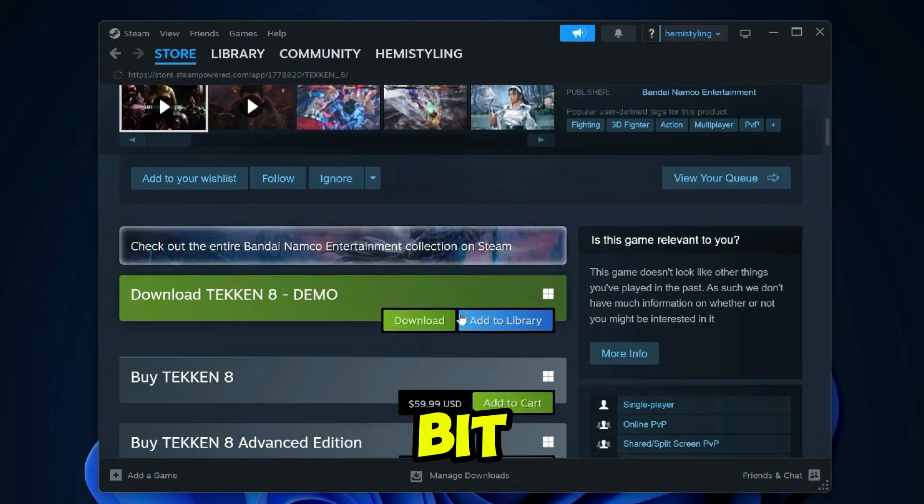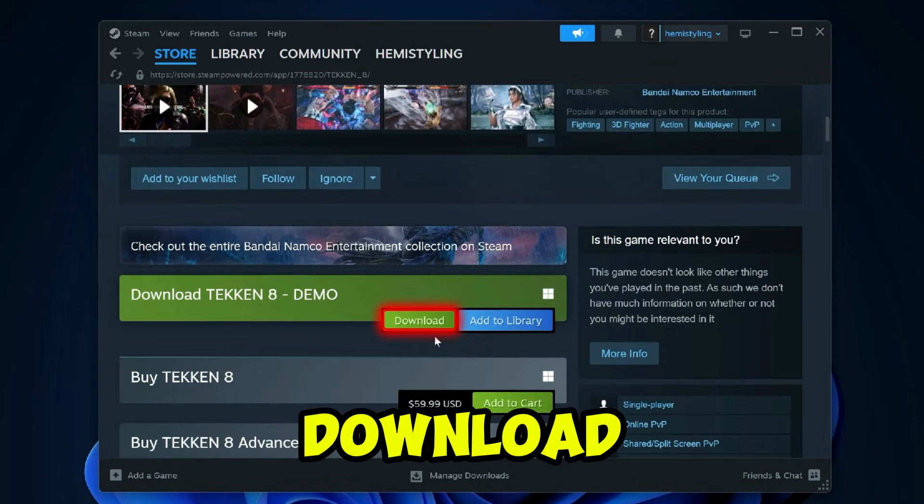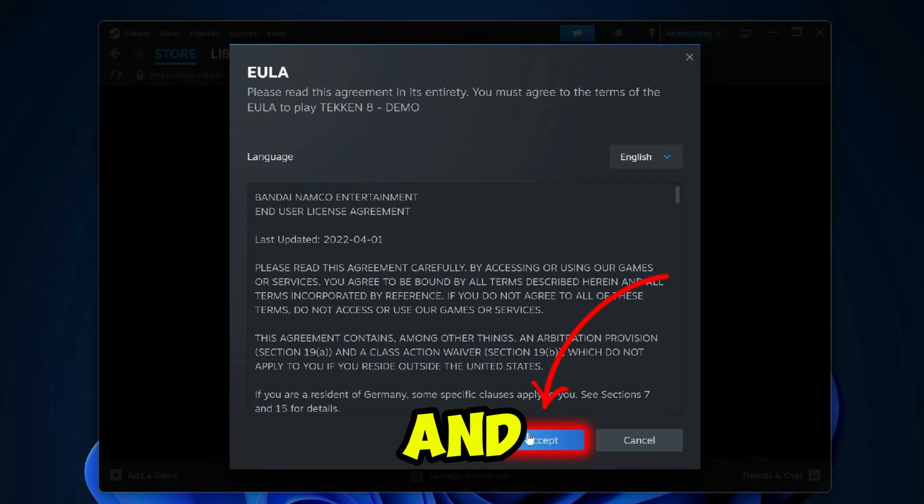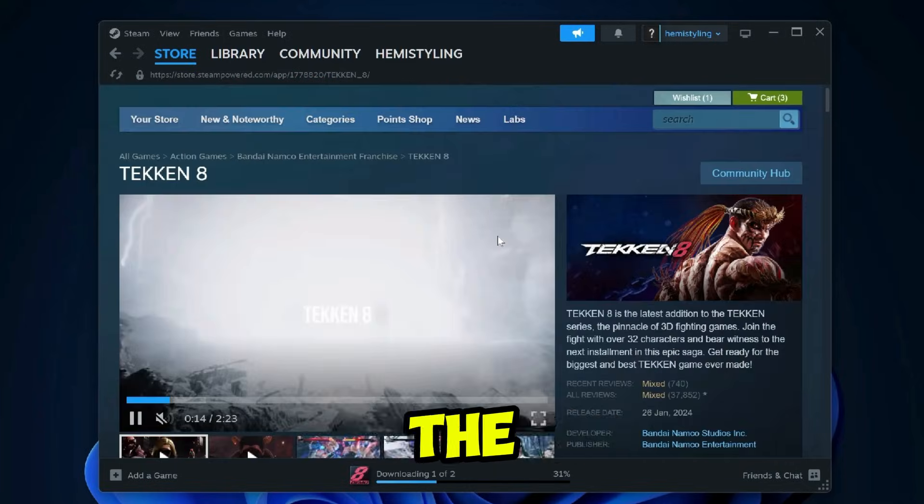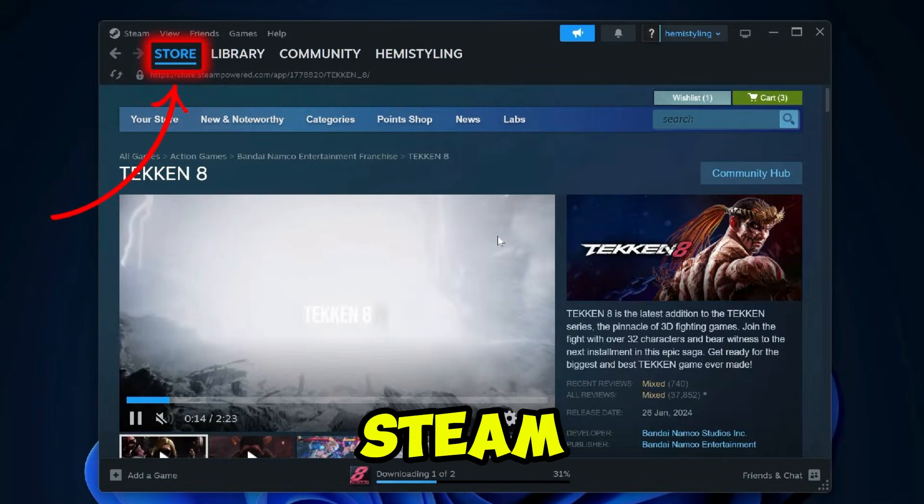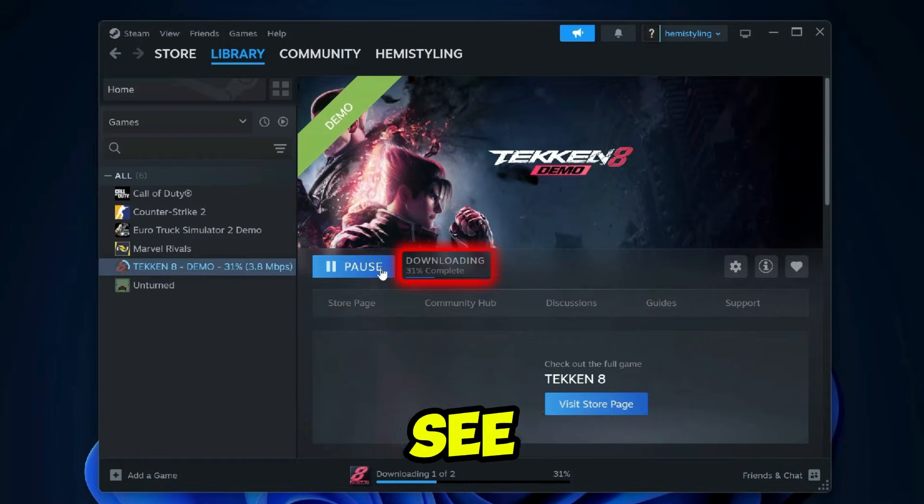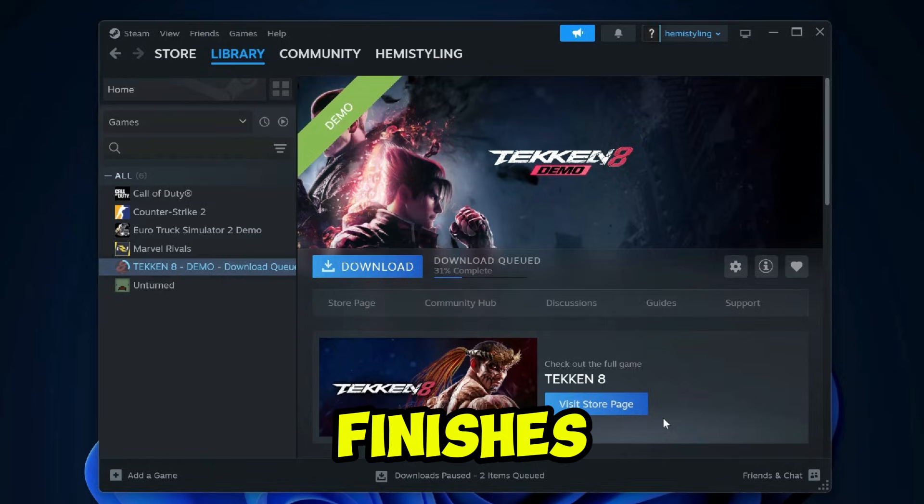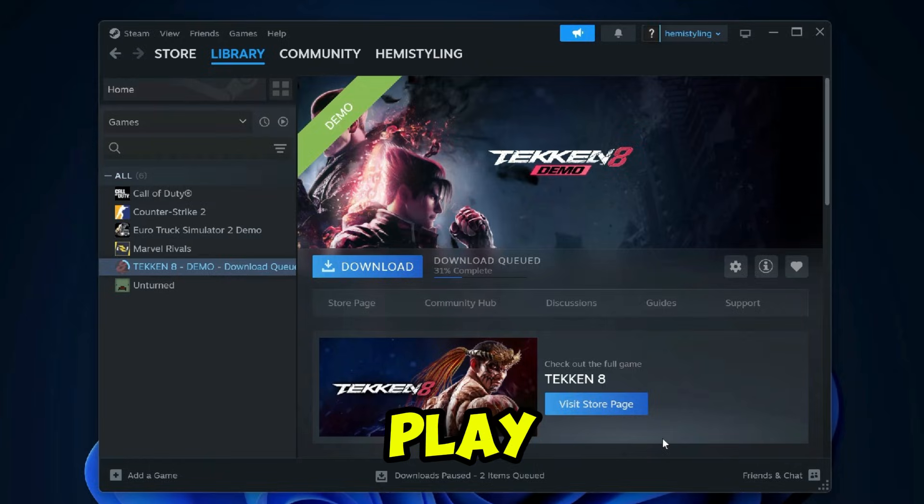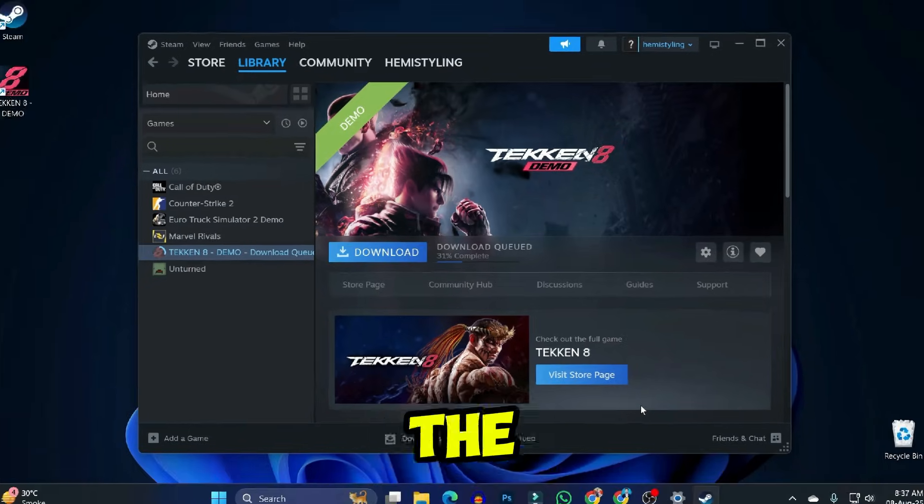Step 5. Scroll down a bit, and you'll find the Download Demo button. Click on it, agree to the terms and conditions, and the download will begin. To check the progress, go to your Steam library. You'll see that Tekken 8 is downloading there. Once it finishes, just hit the Play button and enjoy the game.